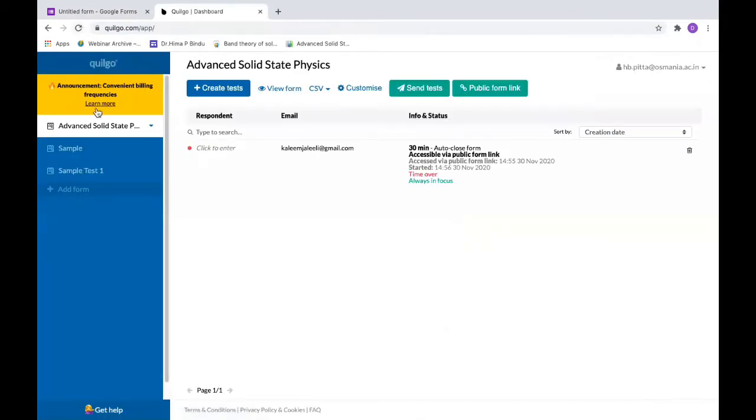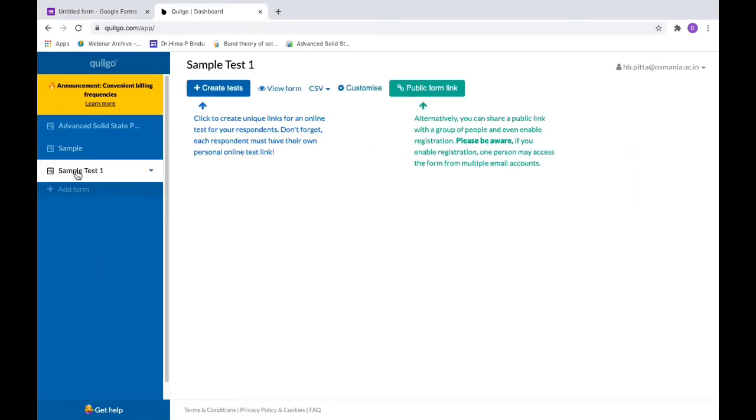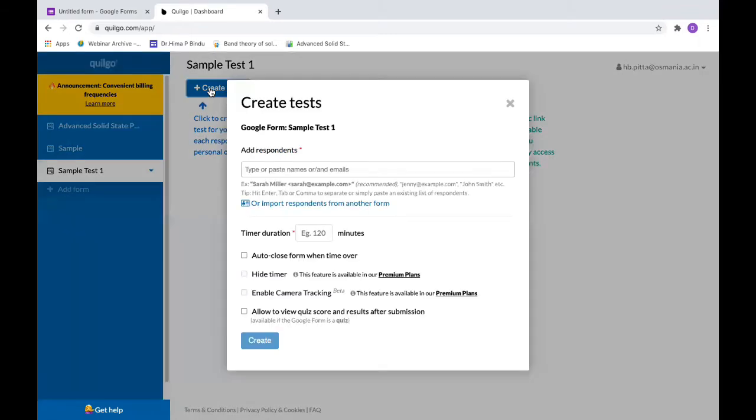Here your form is ready. This is the form which is ready for me, Sample Test. To create a test and add people, you can copy the email addresses of your students and paste the email addresses here. You can add your classroom email addresses completely.